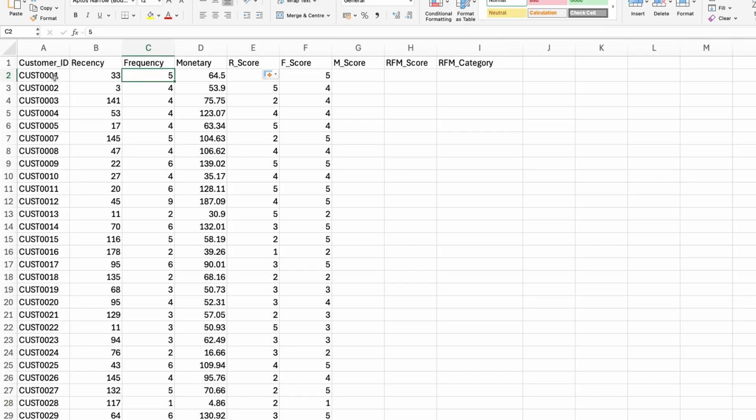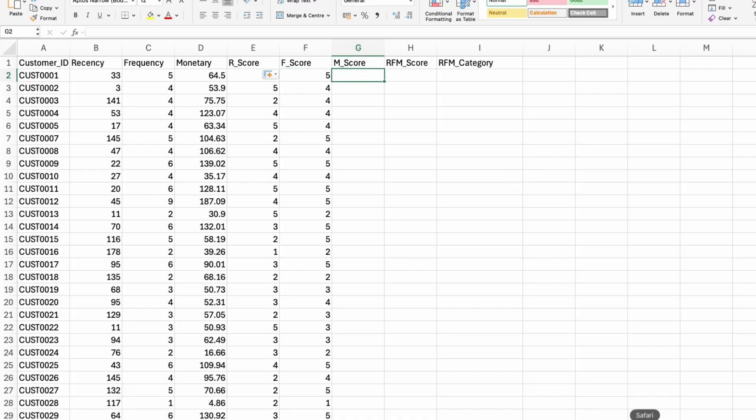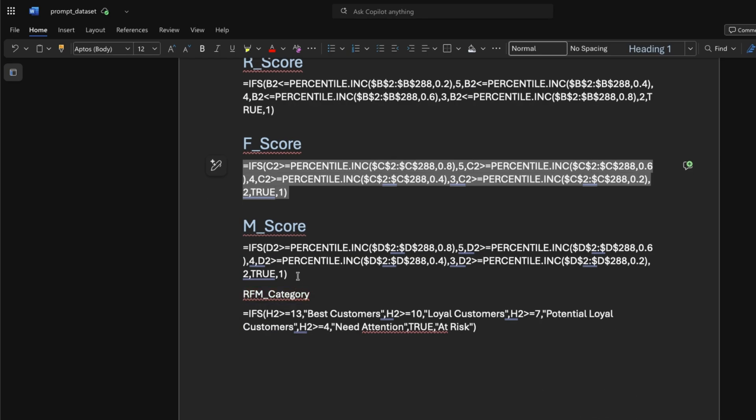But this customer, for example, customer 0001 purchased five times already. So it's one of my best customers in terms of frequency. Let me do the same for the monetary value.